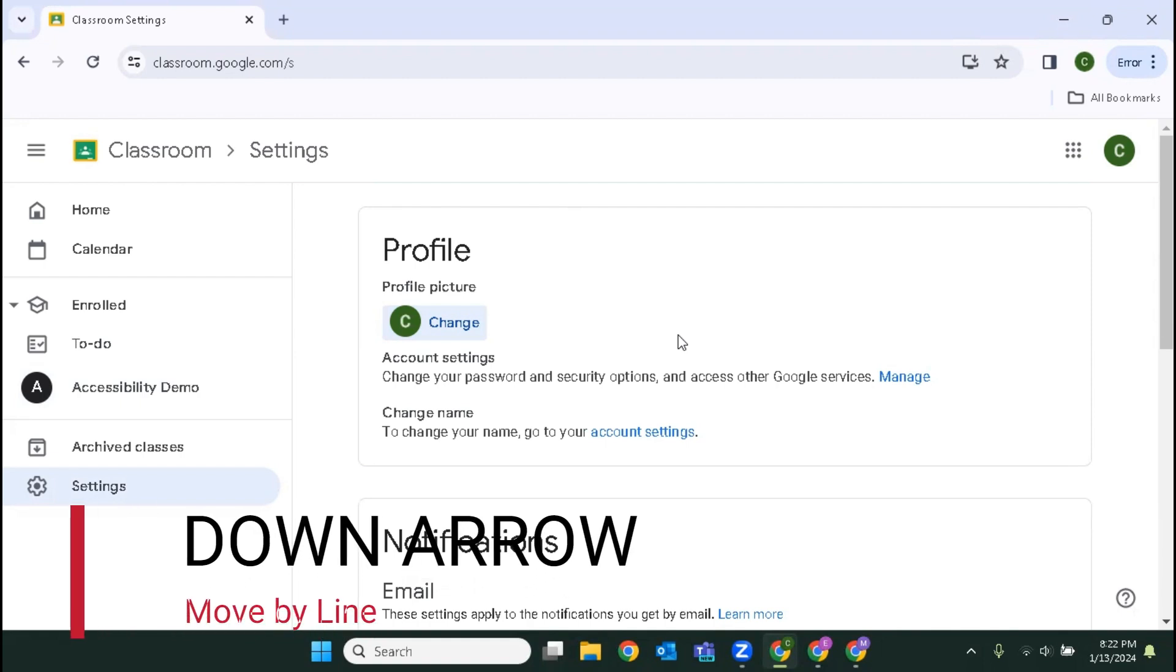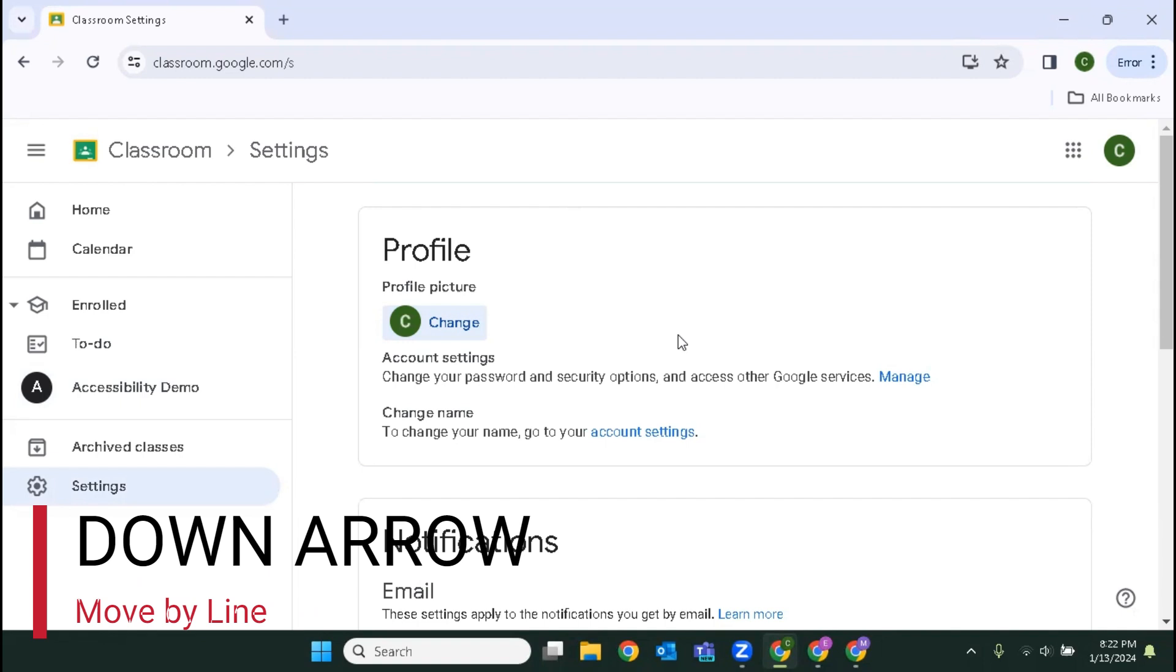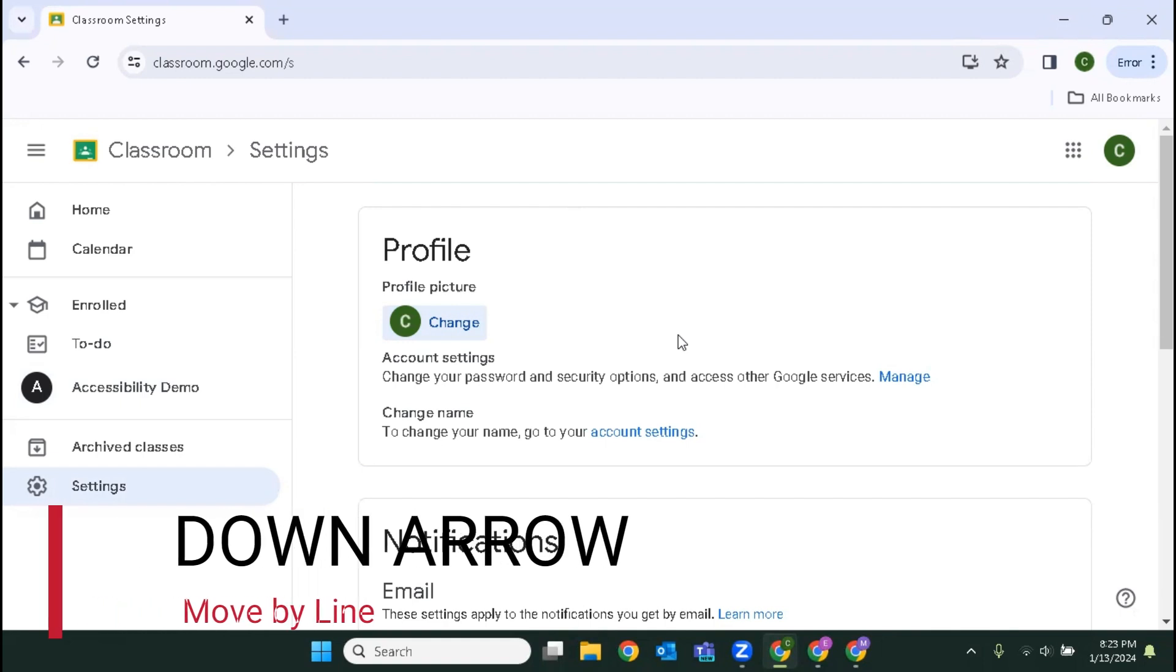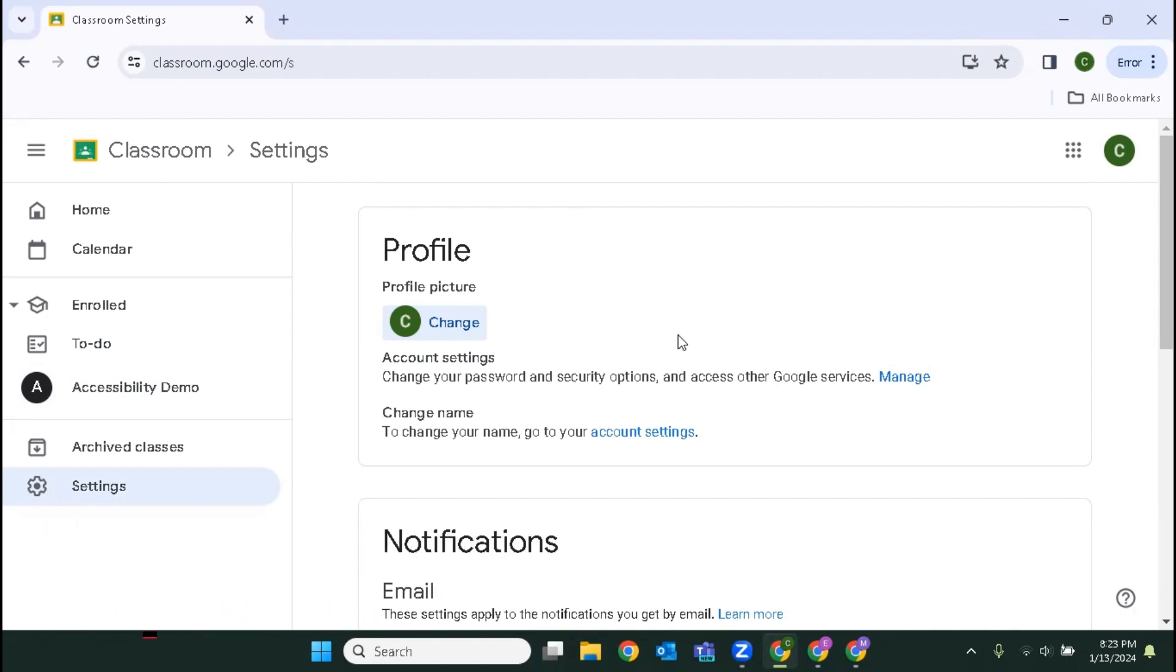Heading level three account settings: change your password and security options and access other Google services. Link manage. There's a link there that I could follow. Heading level three change name: to change your name go to your account settings. So we can change our name, our account settings, and our picture.